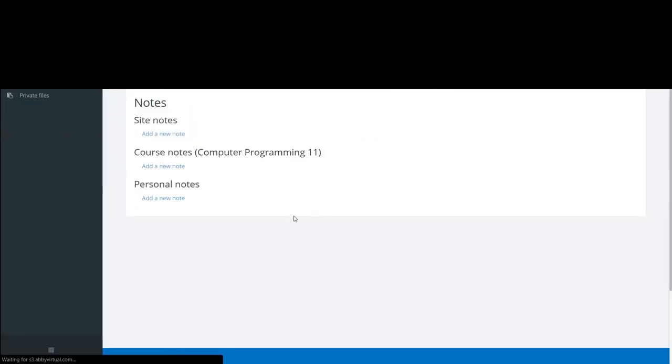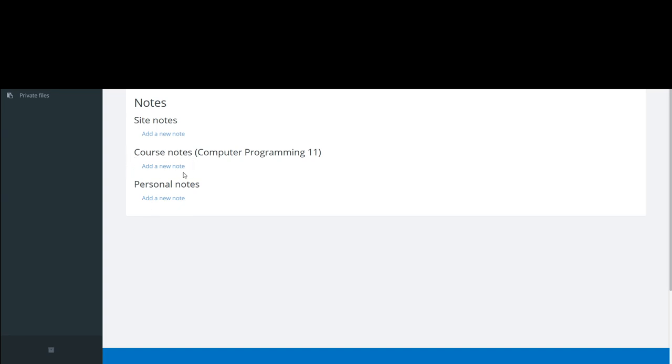So if I click on notes, you'll see there's three sections important to know. This would be a personal note that only you would be able to see about that student. This one anyone who's a teacher in the course would be able to see.